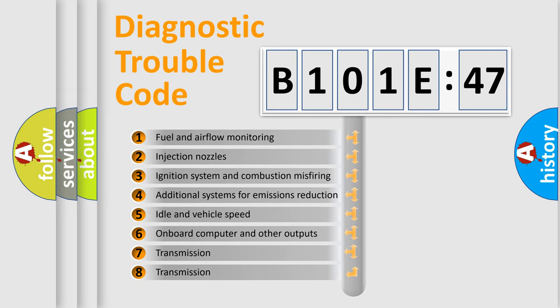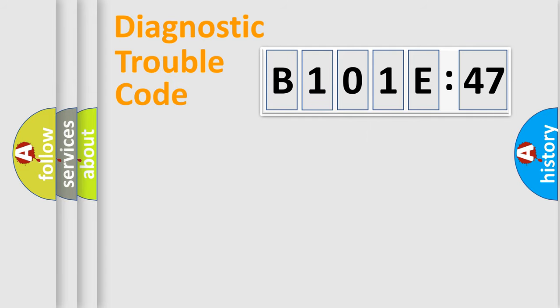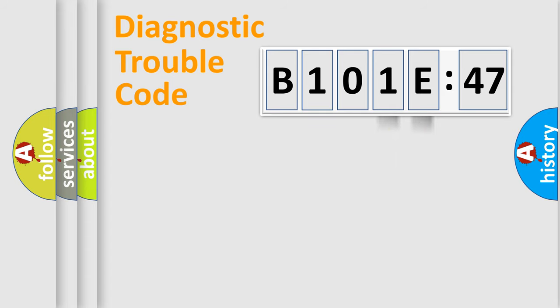The third character specifies a subset of errors. The distribution shown is valid only for the standardized DTC code. Only the last two characters define the specific fault of the group.